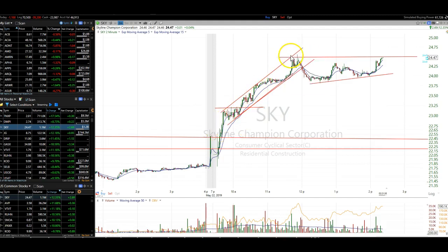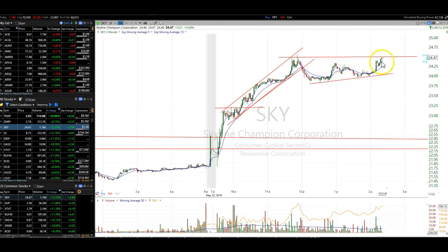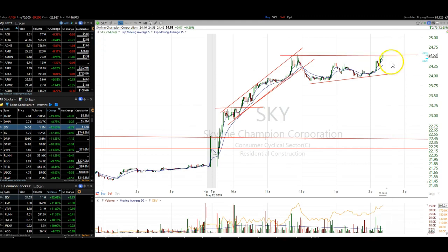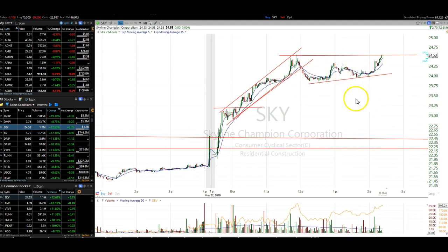Up here we get this double/triple top and it pulls back — so this is your A, this is your B. You've got this pop-up, it pulls back, here's your C accumulation. Then you accumulate here at $24, sell half at the high which is $24.50, and when it breaks through that level you let the rest run and piece it out as you go. That's a very good example of an ABCD pattern.